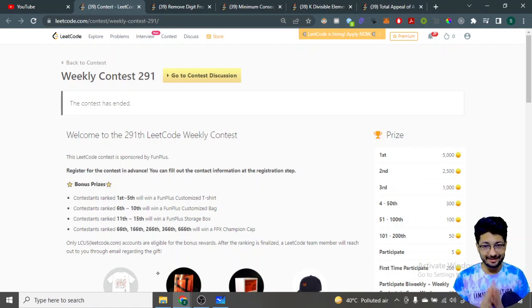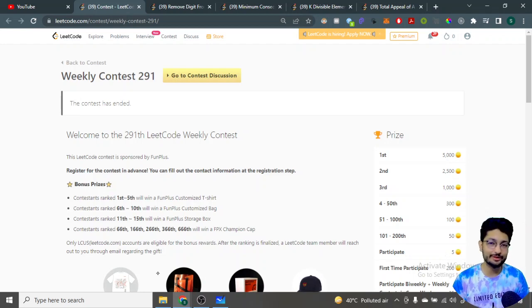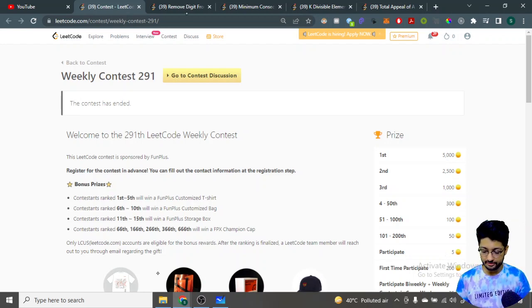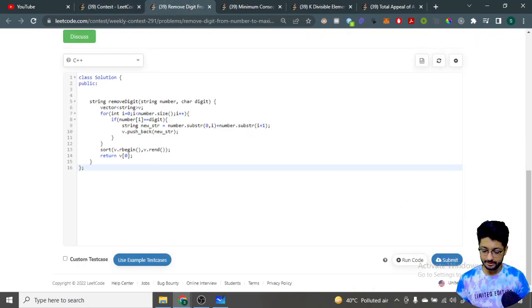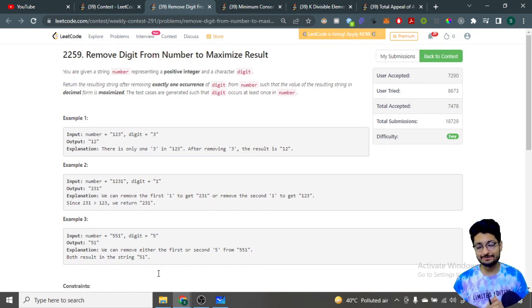Hello everyone. In this video let us talk about all four problems from the latest LeetCode weekly contest 291. Let's start.